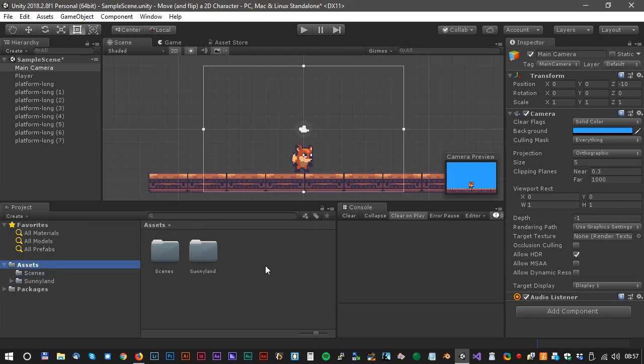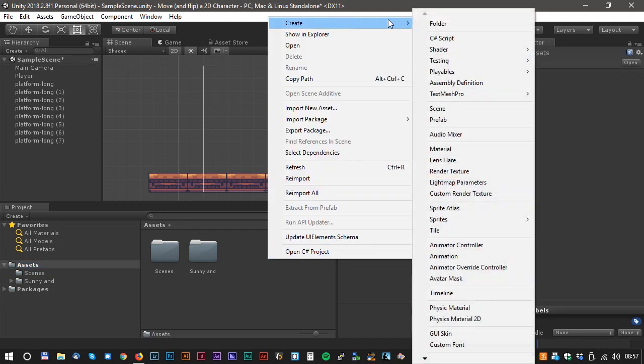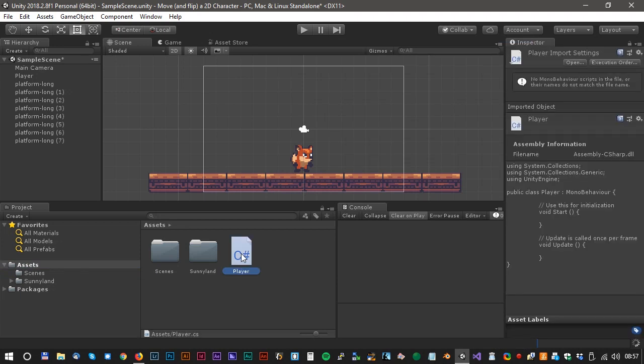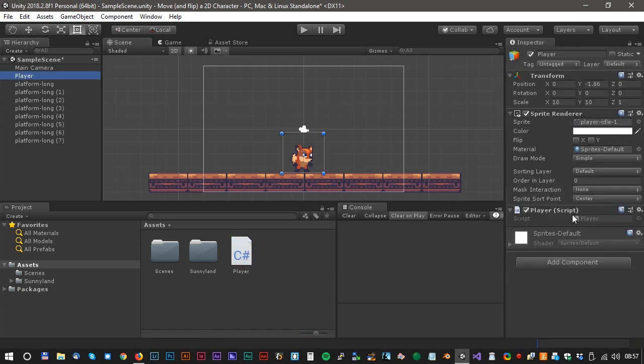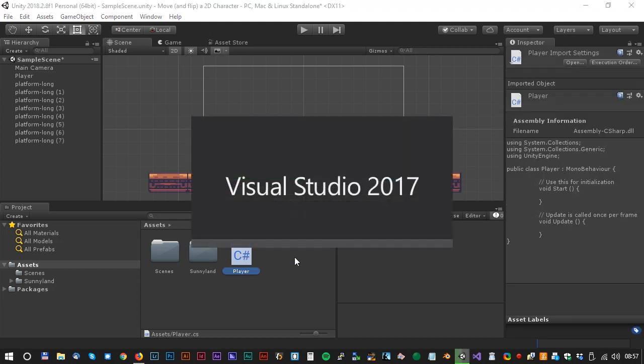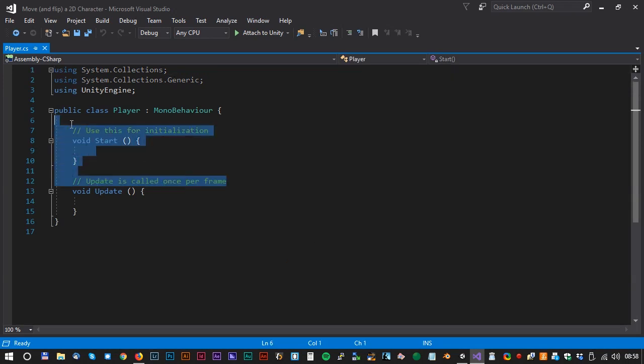Now let's go for some scripting. Create a C Sharp script and call it Player. Drag the script to the Player sprite. Click on the sprite to make sure that the script is attached. Then double click on the sprite to open Visual Studio. We don't need the first part of the script, so we just delete it.